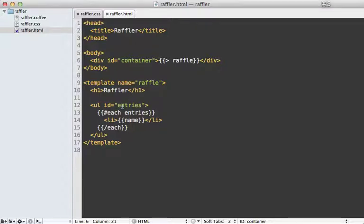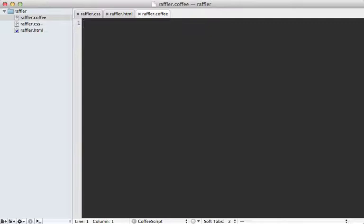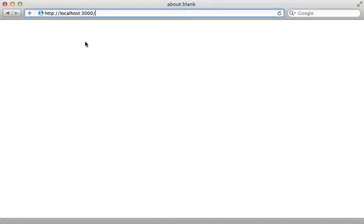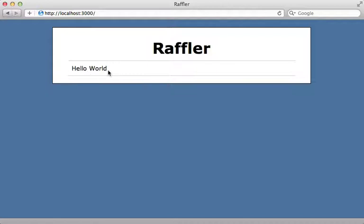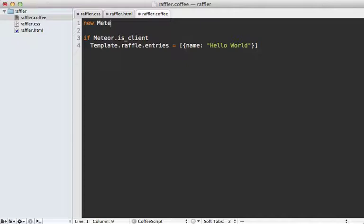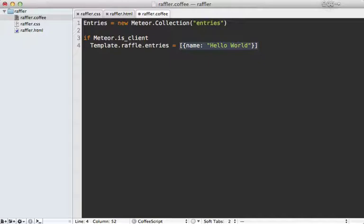Now I need to define the entries attribute inside the CoffeeScript. First I'll check if we're on the client side, then fetch the template with Template.raffle and set that entries attribute. For now I'll set it to an array with an object with name 'hello world'. When I visit my Meteor application I get that raffle page with the hello world entry. To make entries persistent and backed by a database, I call new Meteor.Collection and give it a name — 'entries' — and assign this to an object called entries so I can use it anywhere in my application.